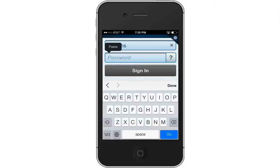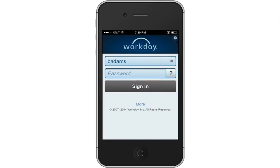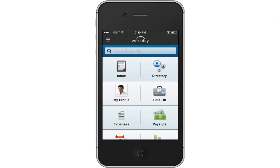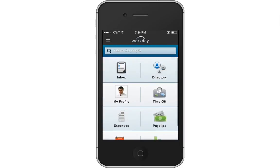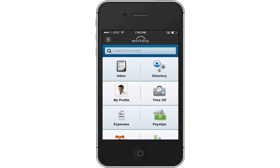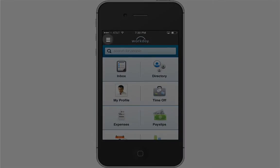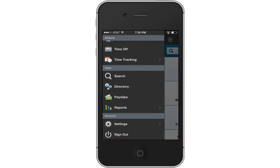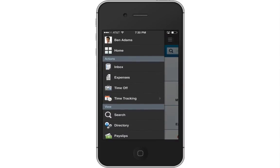When you log in to the Workday app, it will open to the Home screen. You can move up and down to see the available worklets. To open a worklet, just tap on a tile. Another way to navigate the application is from the menu. Tap the Menu button in the top left corner to expand the menu. All of the worklets are listed here and allow you to quickly get to the information you are looking for. To return to the Home screen, just tap Home.